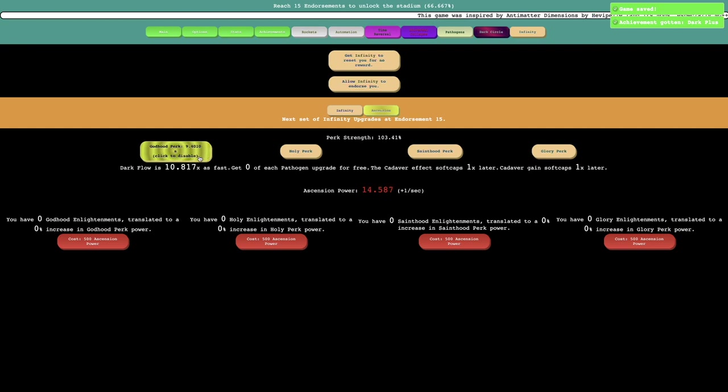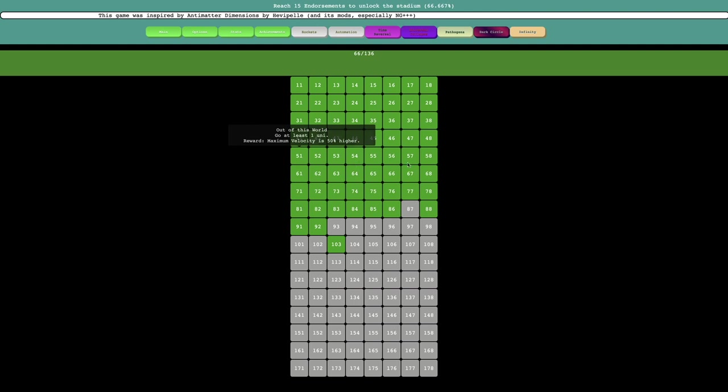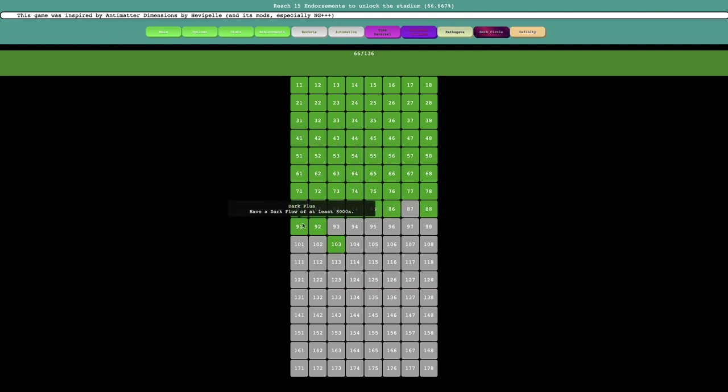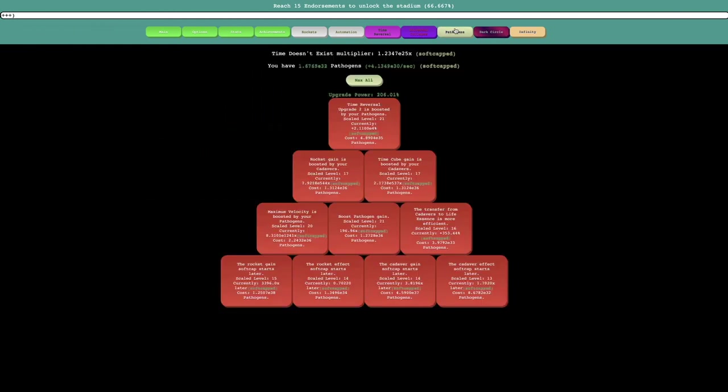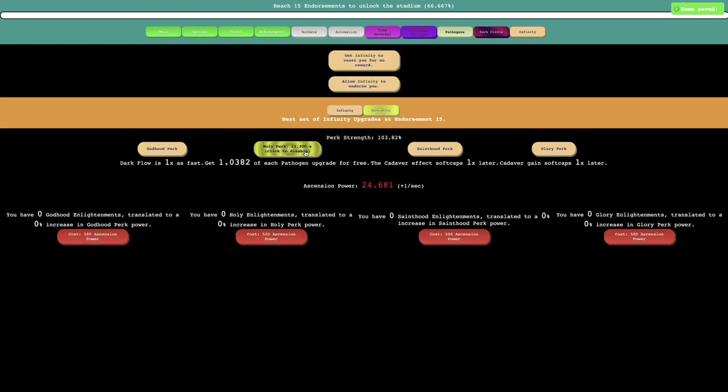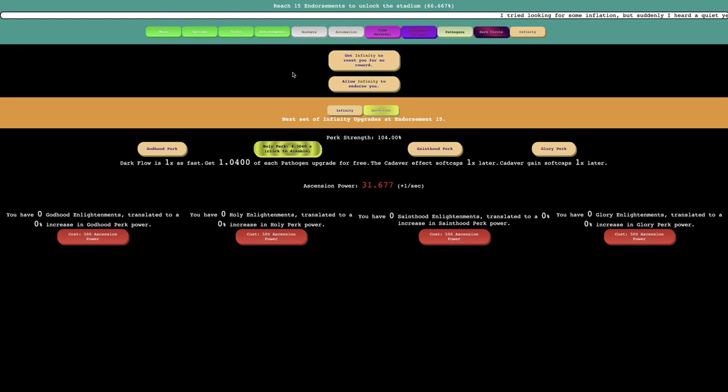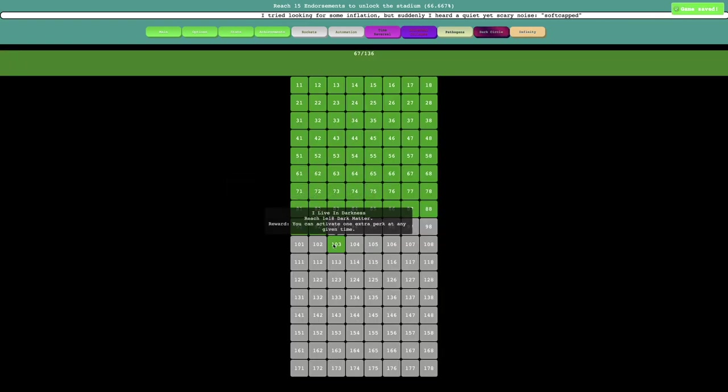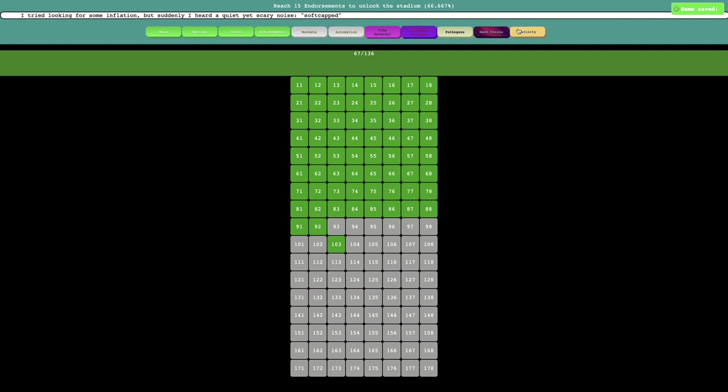It seems like you can just choose one and I got another achievement: dark flow of at least 8000 times. Then maybe I can buy one of the other perks. I'm not sure what the perks are doing. I got another achievement. It's just the knowledge run.